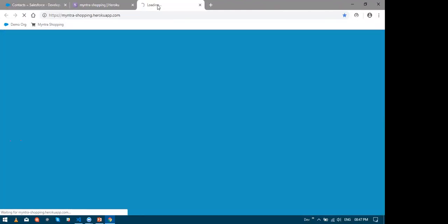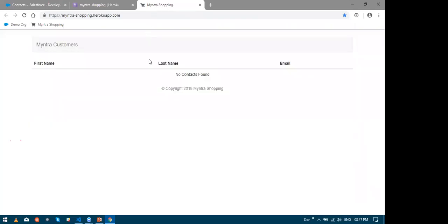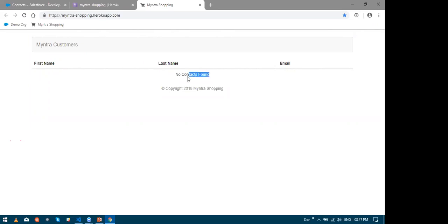Now let me show you the website. So here you can see that there are no contacts displayed because the database is empty. So let's set up Heroku Connect and the database and see how we can push this data from Salesforce to the Postgres.